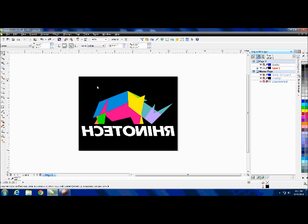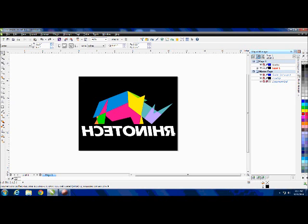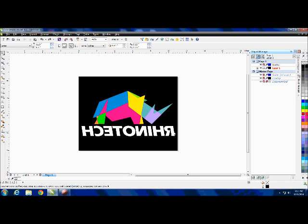Let me start by explaining how the printers work. The Sun Angel printers have one printer that has a standard CMYK and another printer that actually has white cartridges in there.